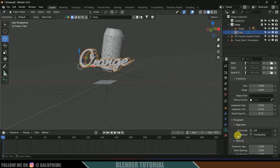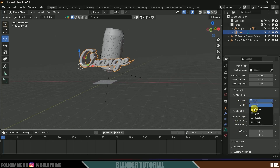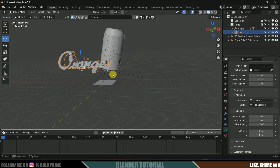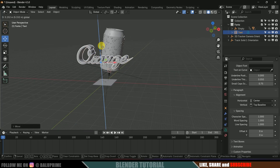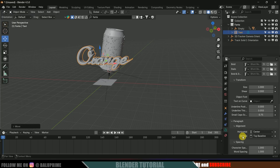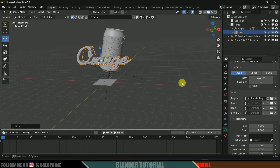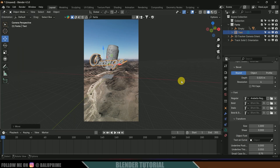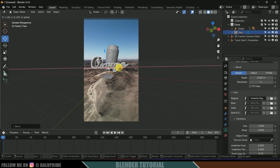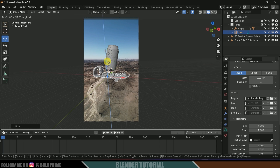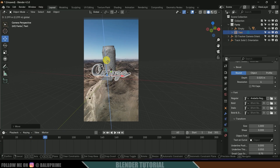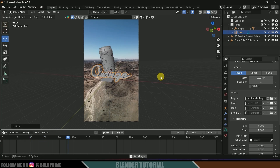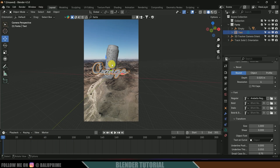Scroll down to Alignment and set it to Center. Bring the text to the center and place it in position. Since we're not animating the text, we won't convert it to a mesh. Press 0 to see through camera — we've got the text along with the bottle. Now we need to have shadows on the ground plane. Let's save the project — go to File > Save.